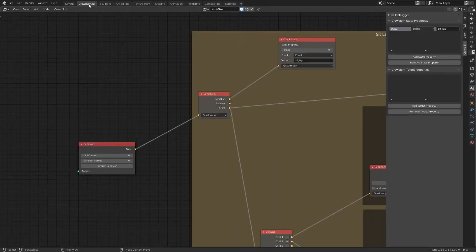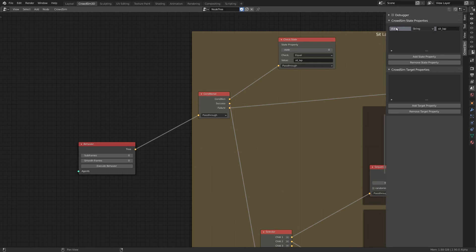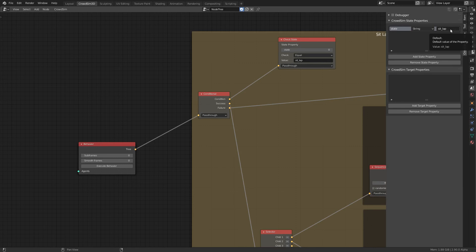Let's look at the behavior. In the side panel of the CrowdSim node editor I added a state property. This property will be used to record the key position of each agent. The type of the property is a string, and its default is the starting key position that each agent is in.